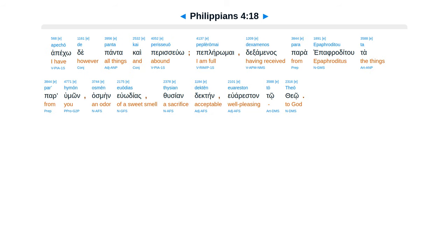Apeko te panta, kai perasuo, peple romai, dexaminas para epafraditu, ta par humon, as main uudias, thusian dectain, uaristan to theo.